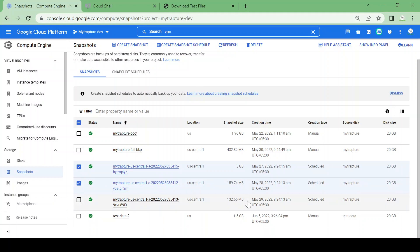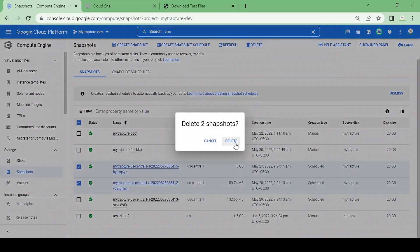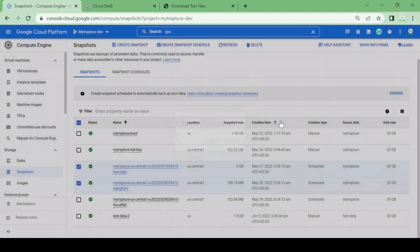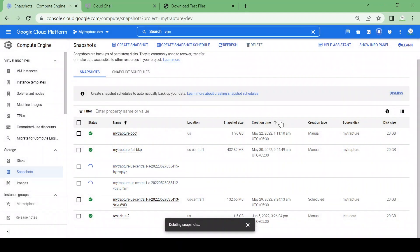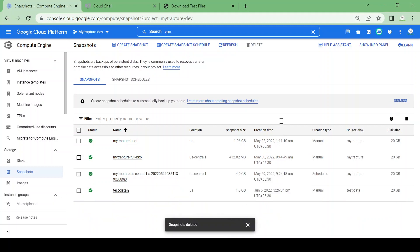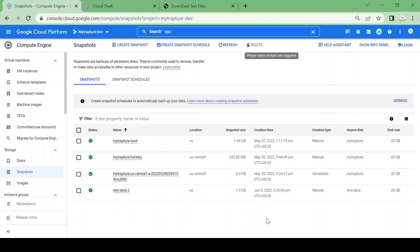May 29 has a size of 132 MB. Now it only contains incremental data, but after deletion it has almost all data, so its size changed to 4.9 GB. In this way, snapshots work in an incremental manner, and we can restore the latest snapshot. That's it for disks and snapshots. Let me know if you have any queries or concerns regarding